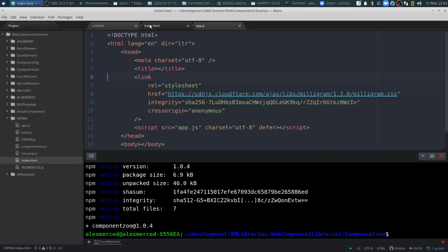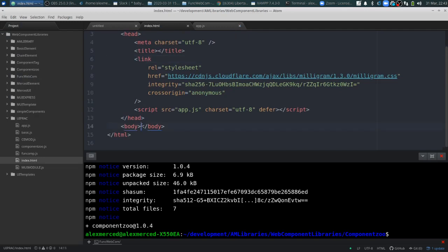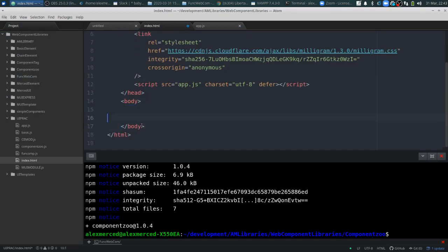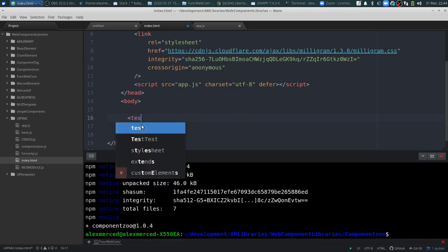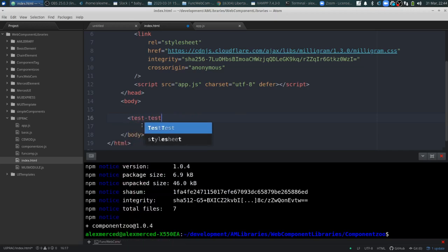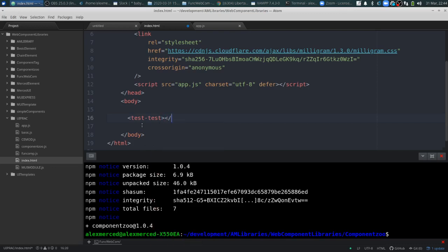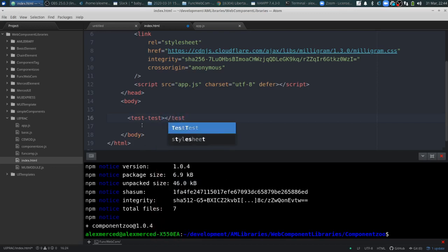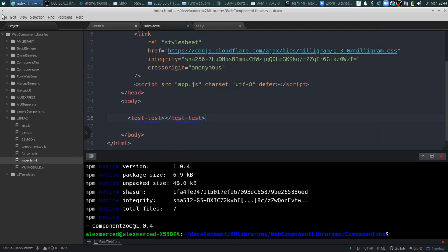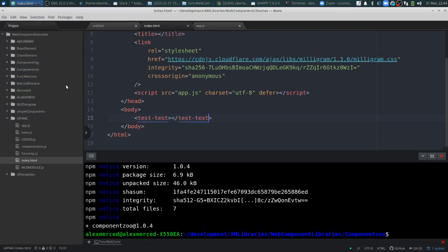So now I can go into my HTML and use the test-test tag. I'll add it a couple of times and see how that looks. Let's open this up in the browser.